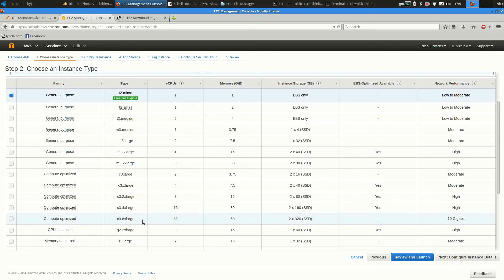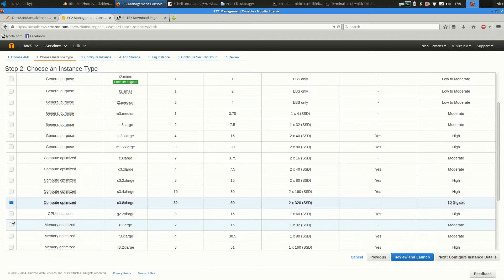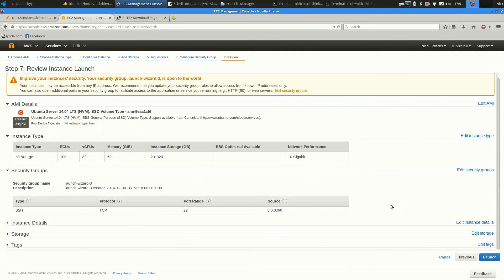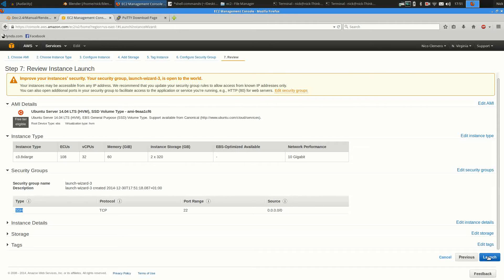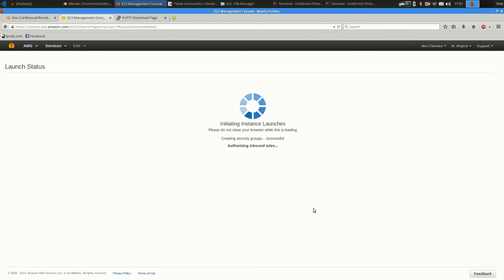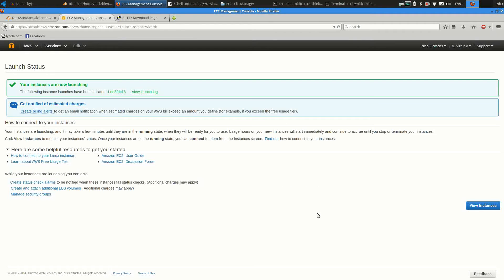Otherwise, if you want to spend a couple bucks, you can choose the best compute optimized instance, which has 32 virtual cores. You can then review the settings. Keep in mind that you want to keep a secure shell port open, and you can launch the instance. You choose the key that you downloaded earlier, and you can launch the instance right away.